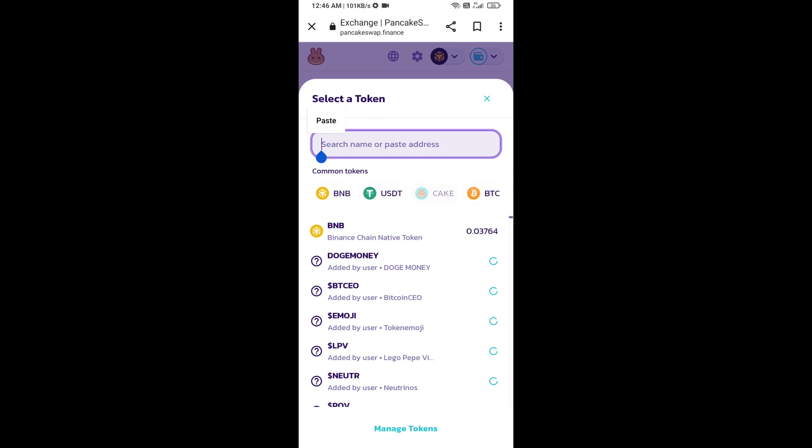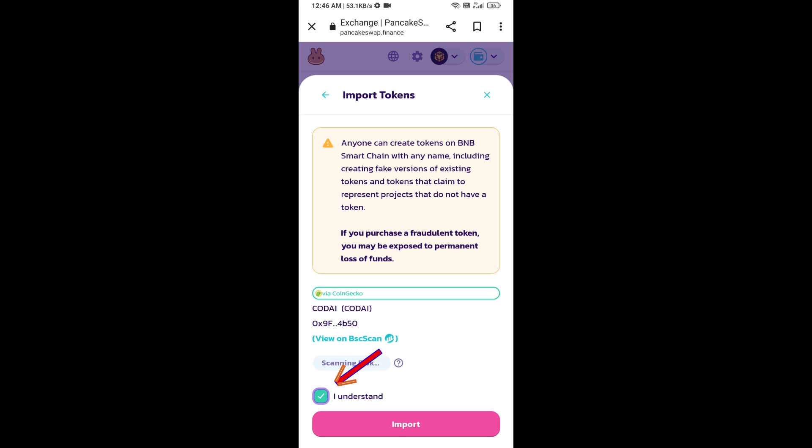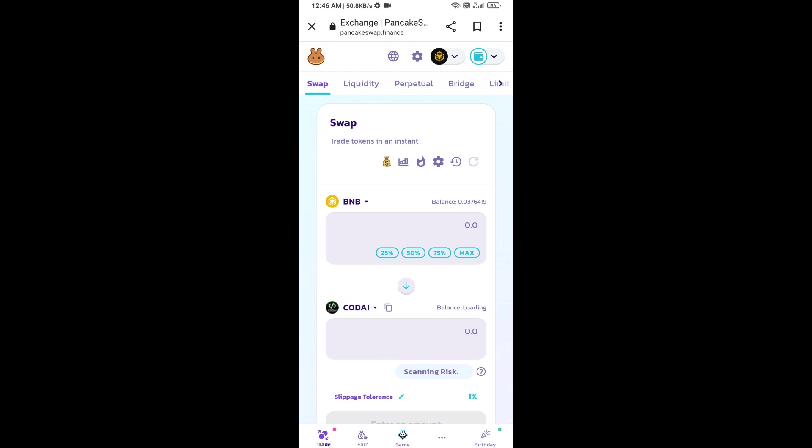Paste the address here, click on import, click 'I understand', and re-click on import. After that, you will set slippage.